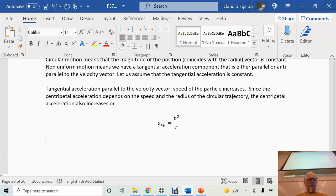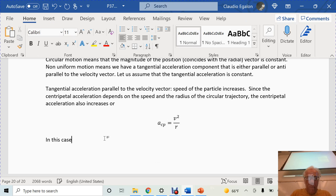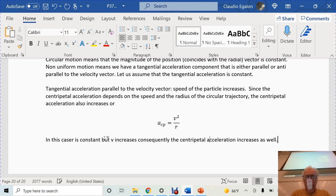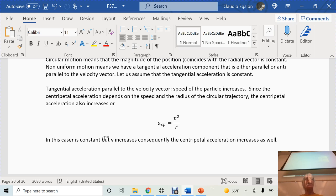Since the centripetal acceleration depends on the speed and the radius of the circular trajectory, the centripetal acceleration also increases. R is constant, but V increases. Consequently, the centripetal acceleration increases as well. You may get into trouble if you are driving a car and increasing your speed in a curve, because your car can handle only up to a certain speed in a curve.